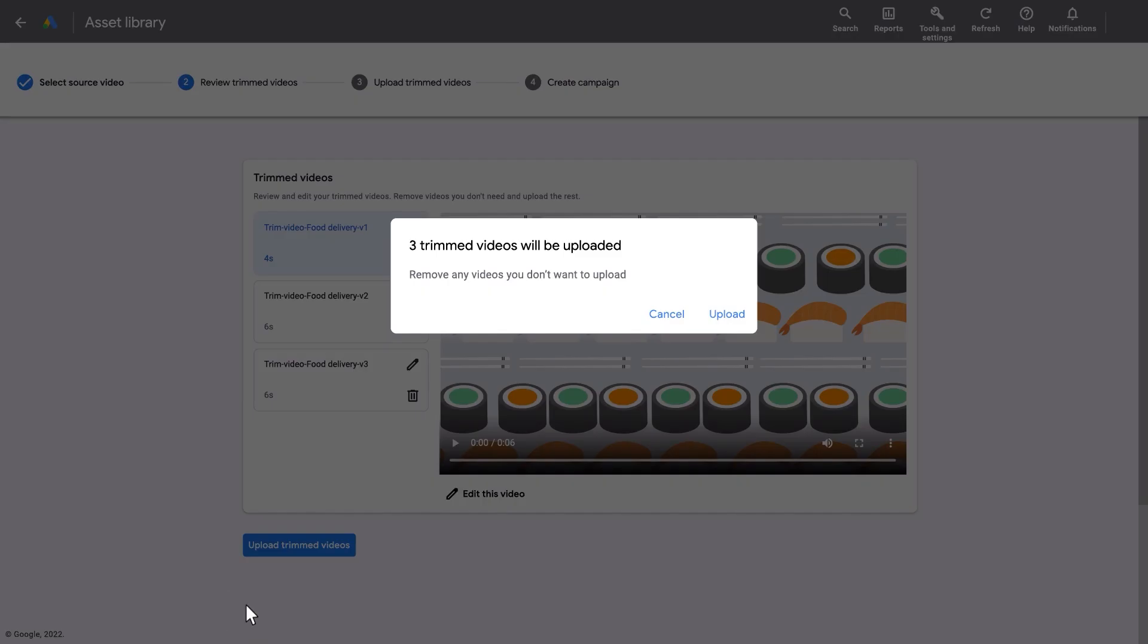Once you edit or remove the other trimmed videos, you will be ready to upload. All of the videos will be uploaded at once.